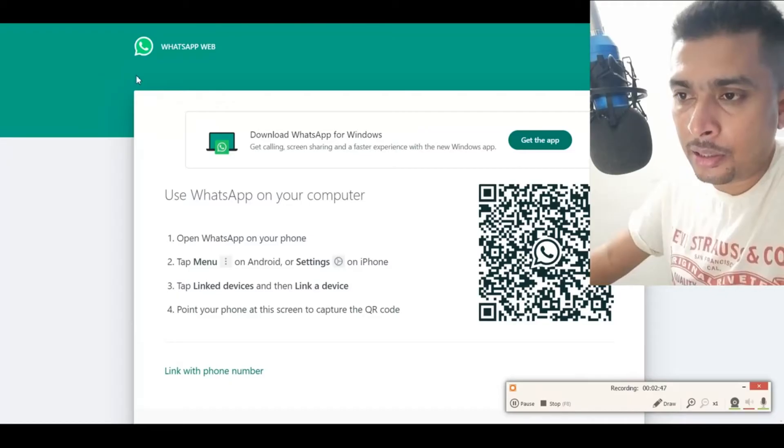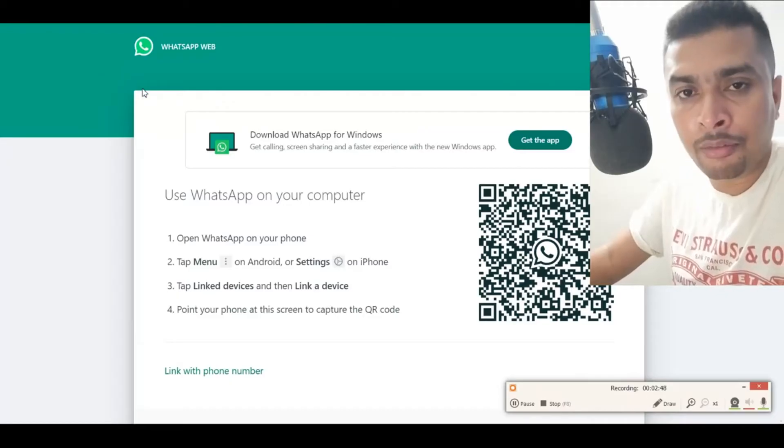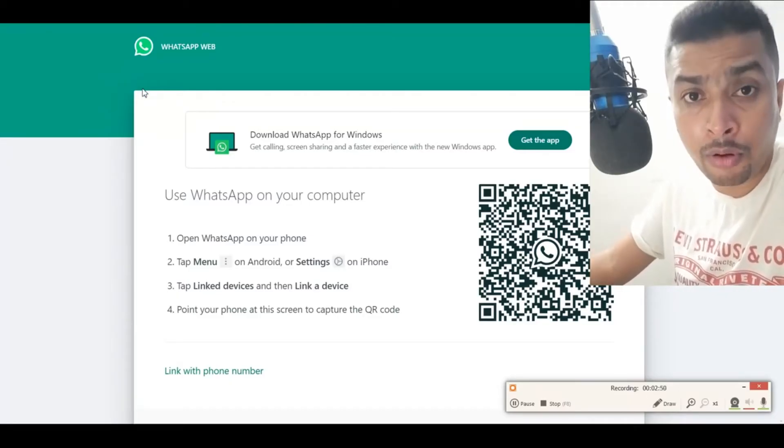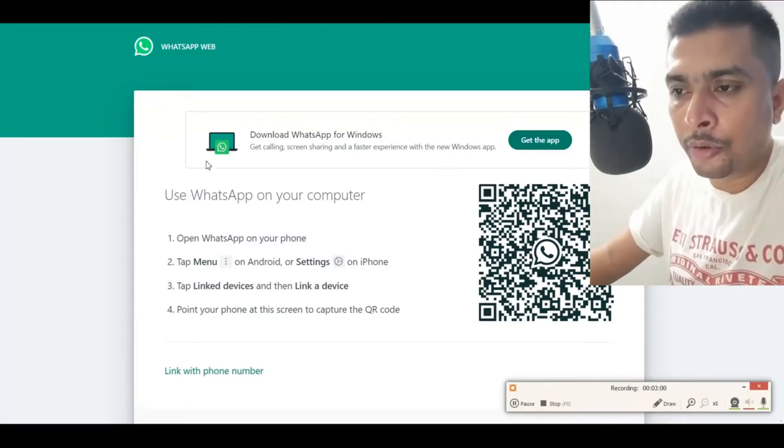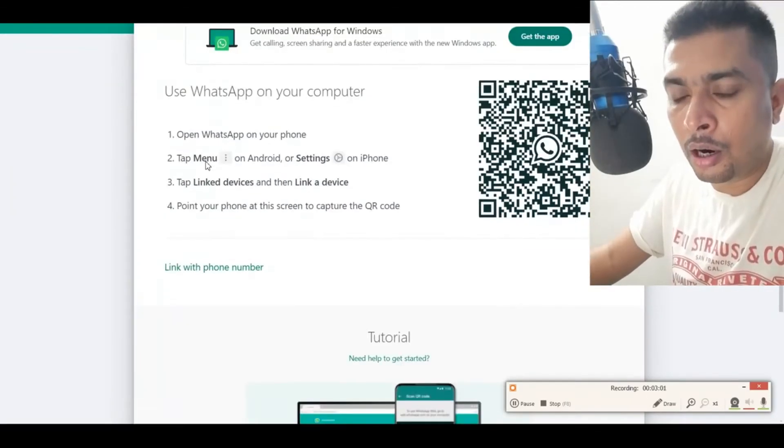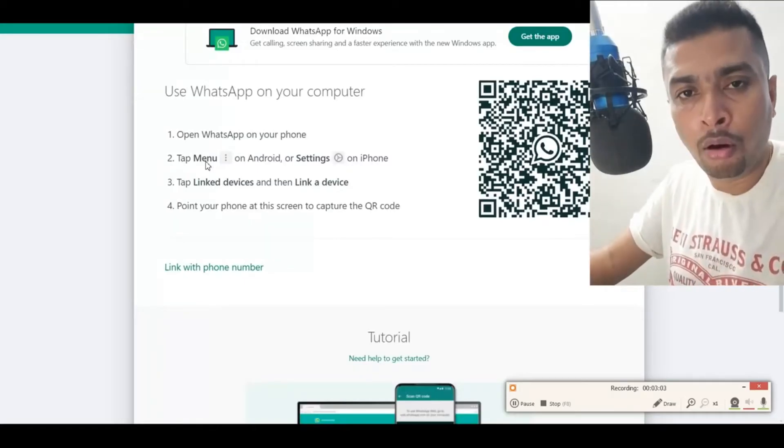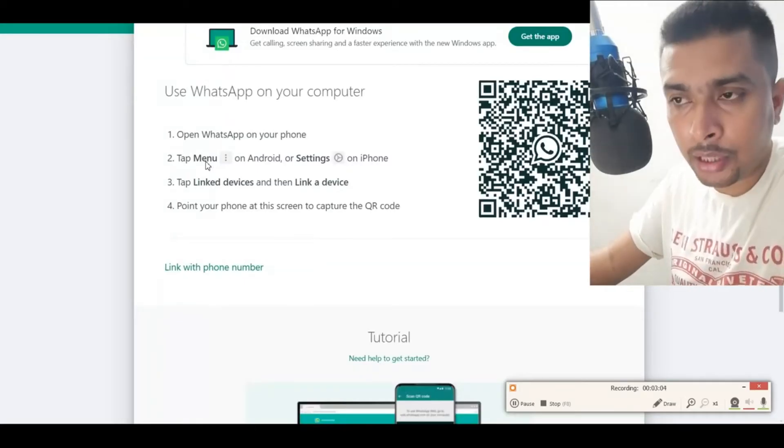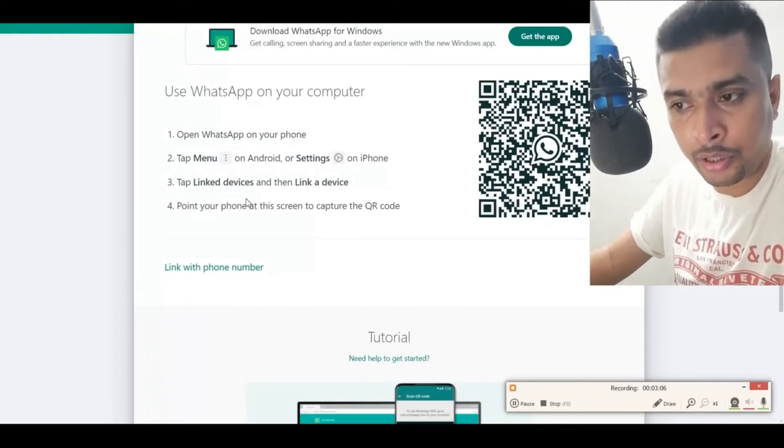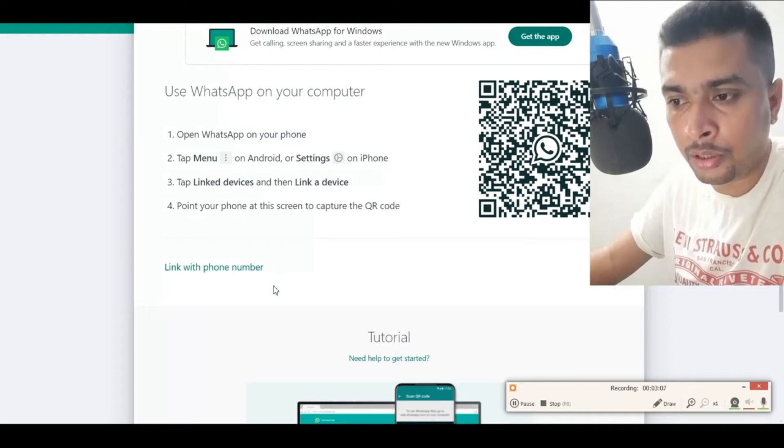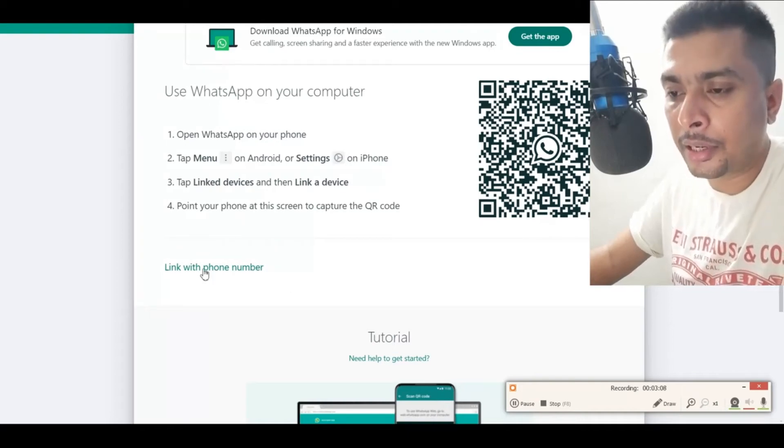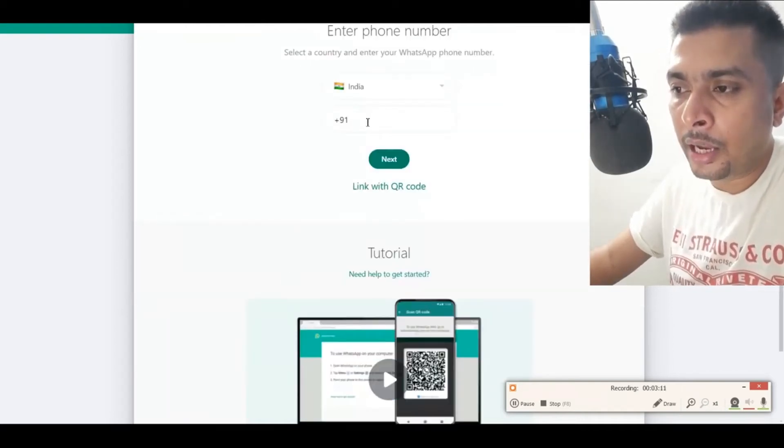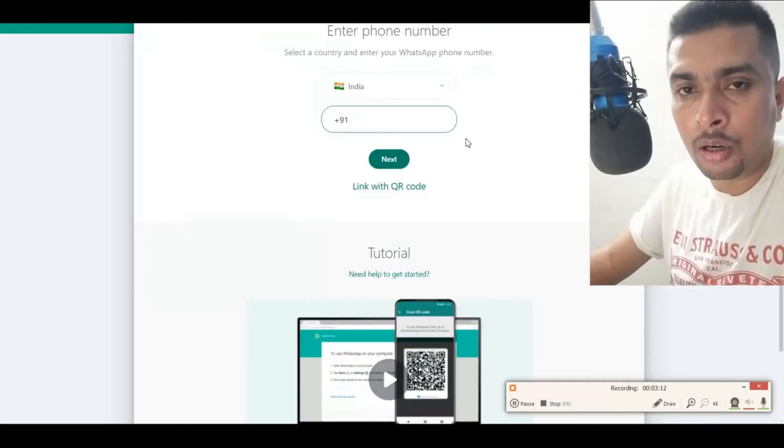But you also have an option now to log in using your phone number. If you scroll down, you're going to get an option to log into your WhatsApp account on the web browser using your phone number. Just click on this link 'Link with phone number' and put in your phone number.